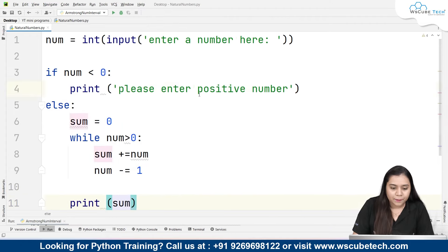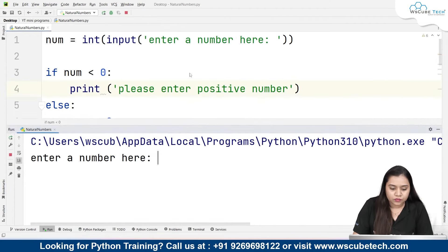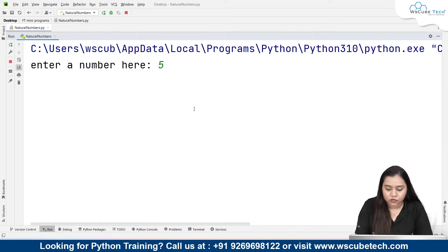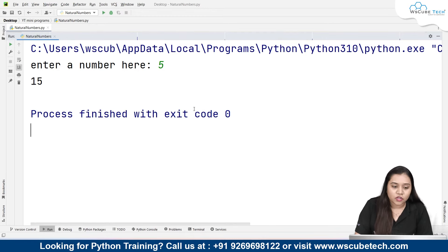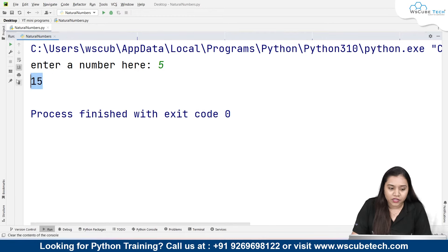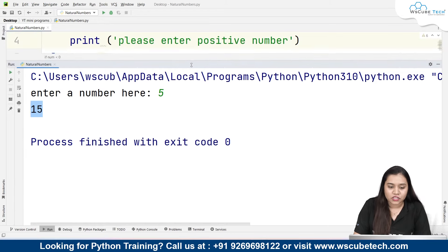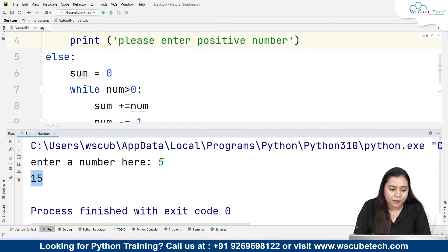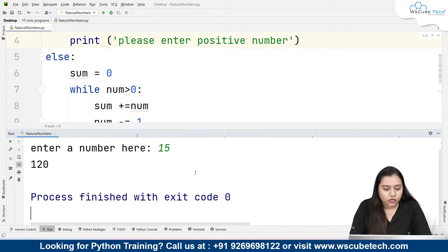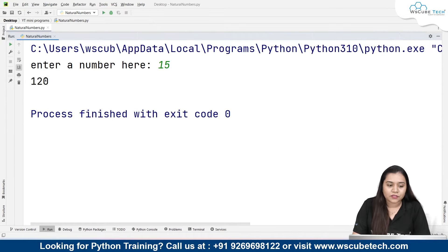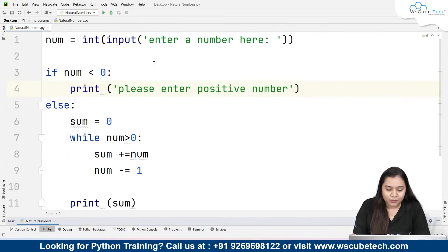So now if I run it and write 5: 5 plus 4 is 9, plus 3 is 12, plus 2 is 14, plus 1 is 15. So we get 15 as the output. That means for input 5, the sum of 5, 4, 3, 2, 1 is 15. Suppose I write 15 — until 15 we get the total sum value. It's a simple program using simple concepts.